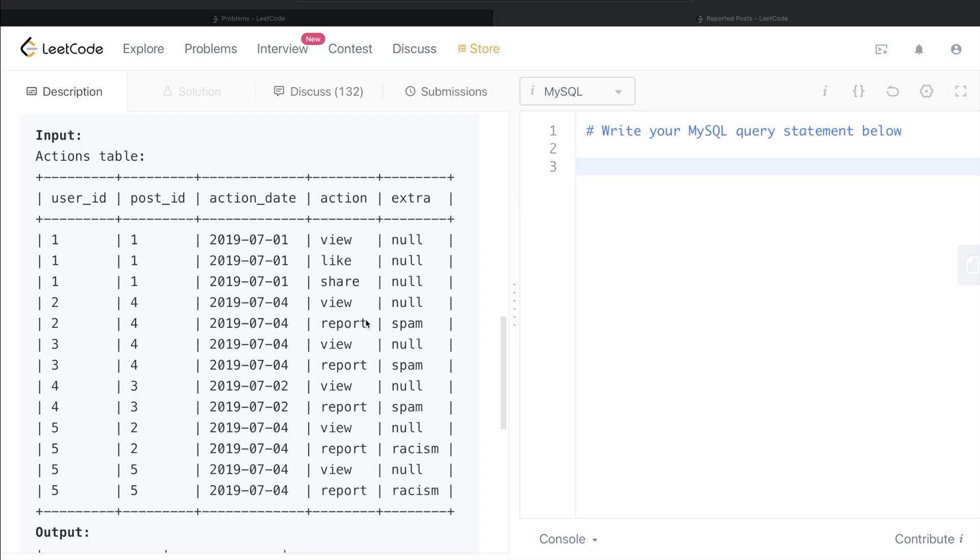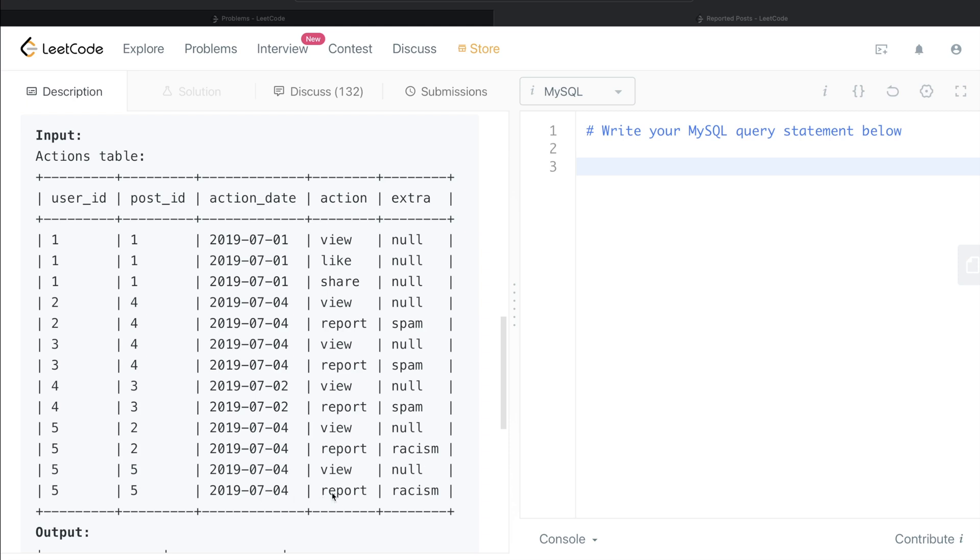Now three of them are for spam, two of them are for racism. But remember, we also need to take care of the date. So it was on 4th of July, right? So here 4th of July reported spam, 4th of July reported spam, 2nd of July reported spam - so this won't be included. 4th of July reported racism, 4th of July reported racism. So now out of those five rows that we had initially, we are now only left with four.